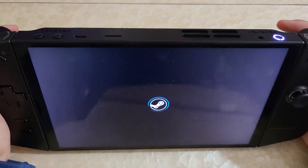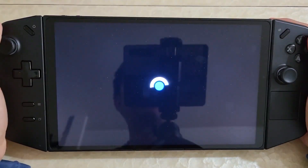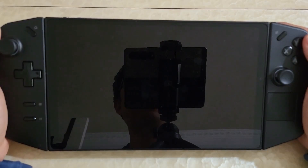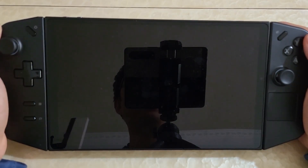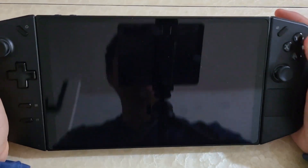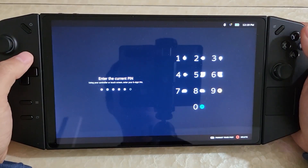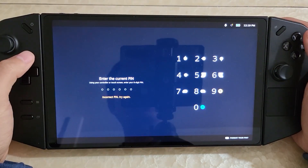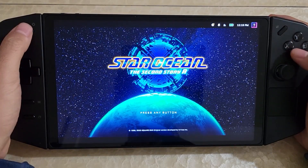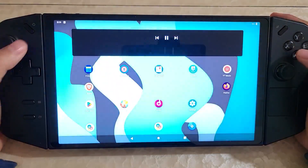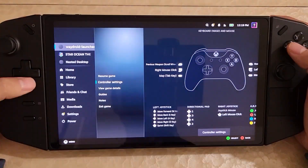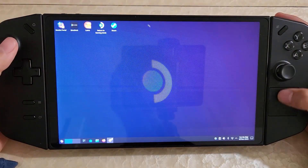And then on top of that, you just suspend it and let it go to sleep. Give it a moment, then tap it again — and we're back. The game's still there, Android's still there, the Desktop is still there.